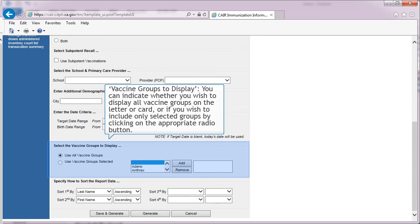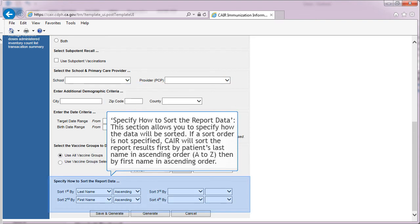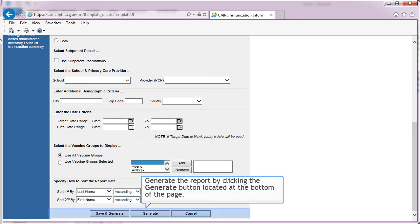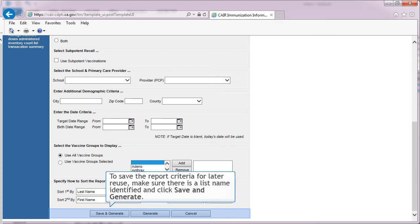In the Vaccine Groups to Display section, you can indicate whether you wish to display all vaccine groups on the letter or card, or include only selected groups by clicking on the appropriate radio button. You can also specify how the data will be sorted. If a sort order is not specified, CARE will sort the report results first by patient's last name in ascending order (A to Z), then by first name in ascending order. Generate the report by clicking the Generate button at the bottom of the page. To save the report criteria for later reuse, make sure there is a list name identified at the top and click Save and Generate.